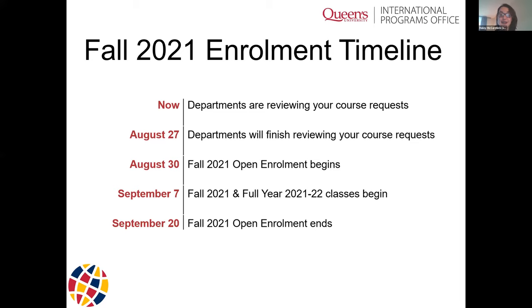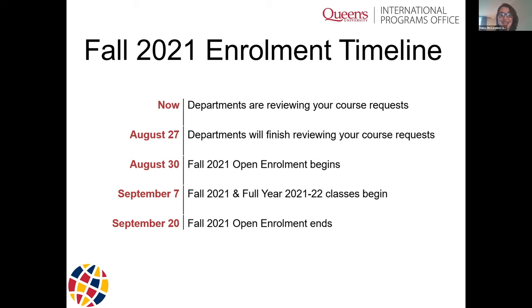Janice has been working incredibly hard connecting with students, and you might have heard from her or will soon. If the departments have suggestions for alternative courses or have any questions about what you requested, it's quite normal for you to hear from Janice or me over the next couple of weeks. As of August 30, we enter a really exciting time — we begin open enrollment, known at Queen's as the add-drop period — during which you can add or drop courses, and we're here to help you with that.